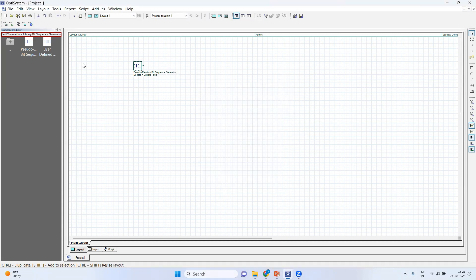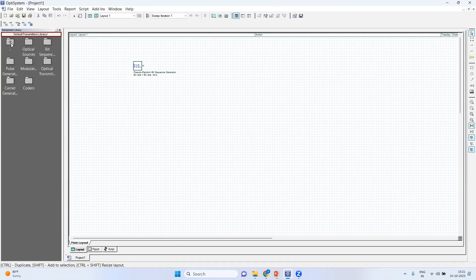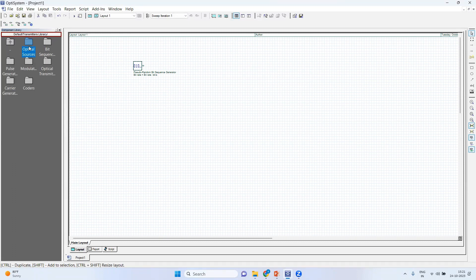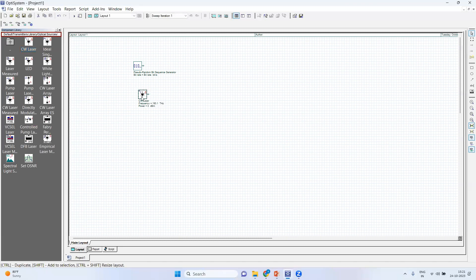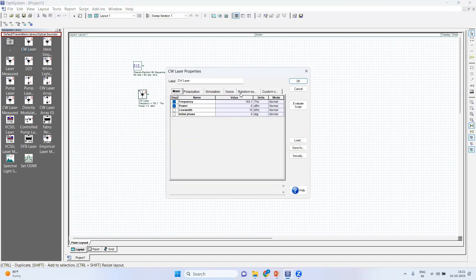So other components which we have discussed are also present here, like continuous wave laser, and you can change the power as required.